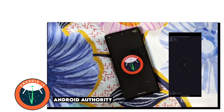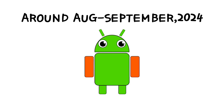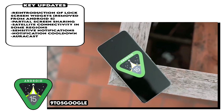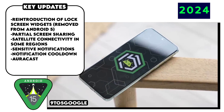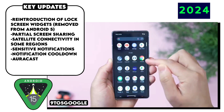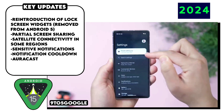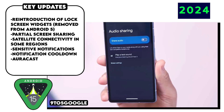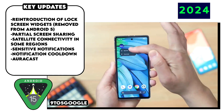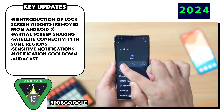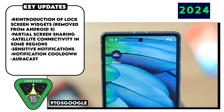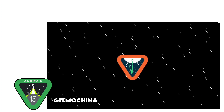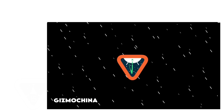Android 14 also brought new native customization options for the lock screen. As for Android 15, we know it is supposed to bring back lock screen widget support introduced in Jelly Bean and later removed, along with partial screen sharing, satellite connectivity in some regions, a sensitive notification feature that prevents OTPs from being read by malicious apps, a notification cooldown feature, app archiving, and AuraCast — a smart audio connect feature allowing connection to multiple headsets or speakers from one device — plus further refinements for foldables and tablets.